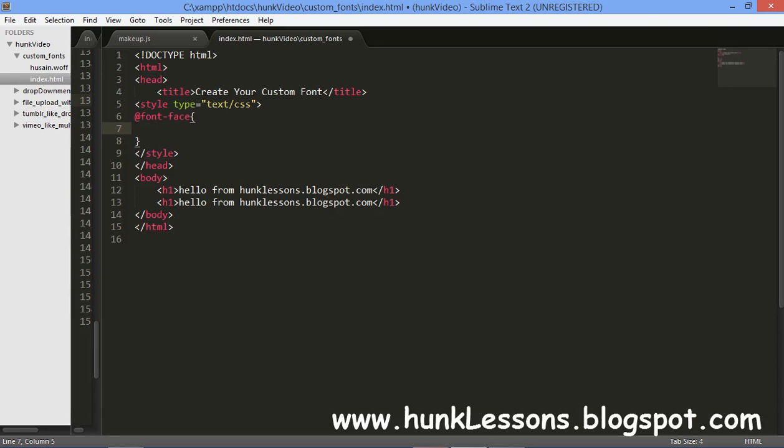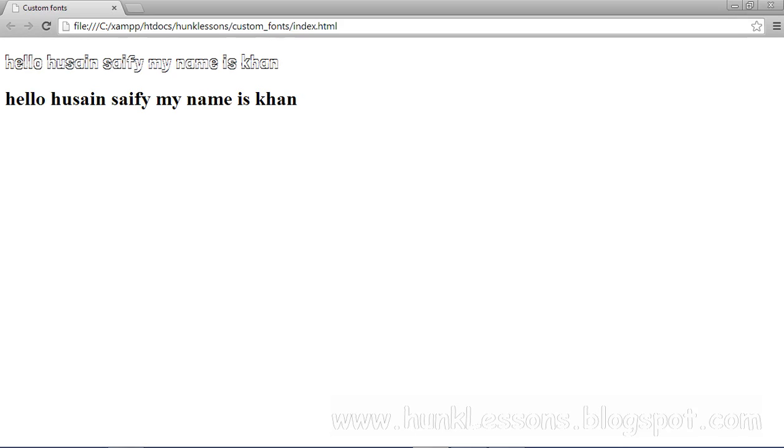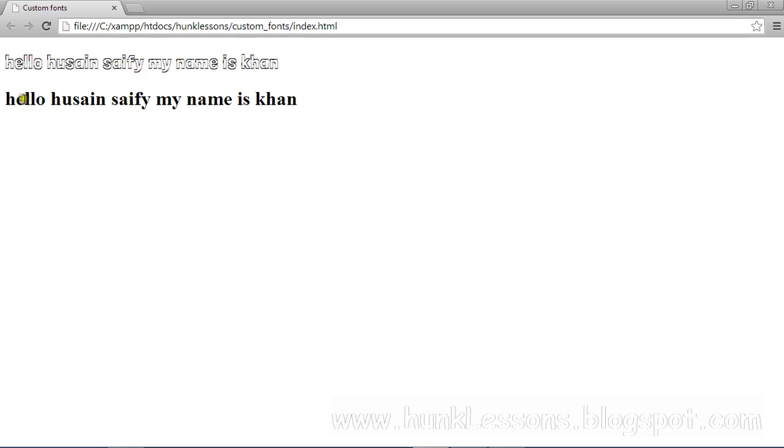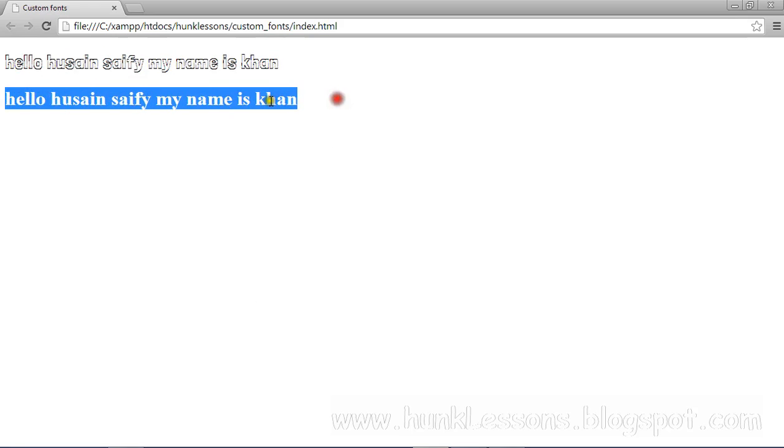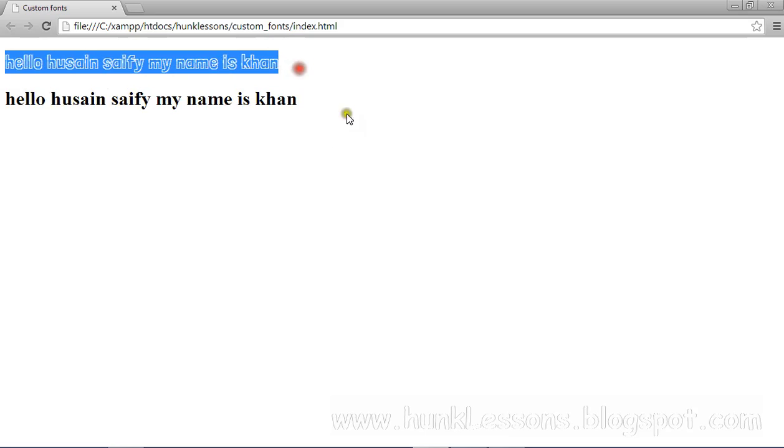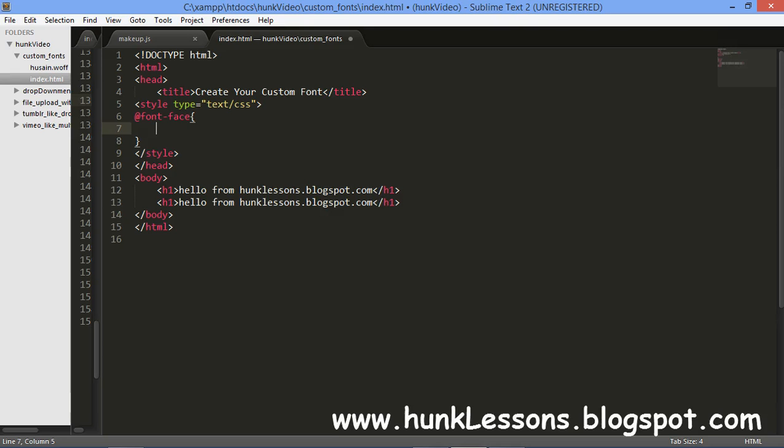Our custom font will look something like that. I have used this. It is the simple h1 tag. It is the custom formatted h1 tag.